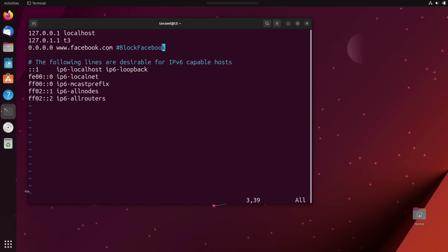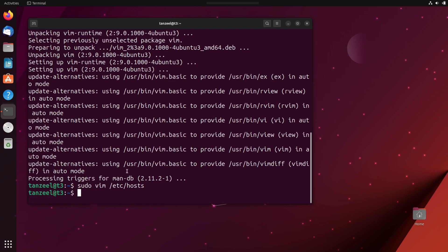Now W is to save the file. If you want to close this Vim editor after saving the file, then you can type WQ and hit enter. And you can observe the Vim text editor has saved and closed.